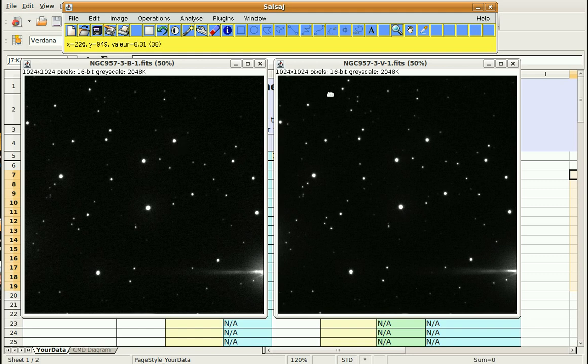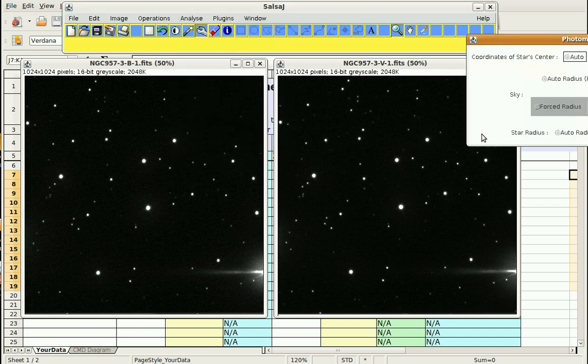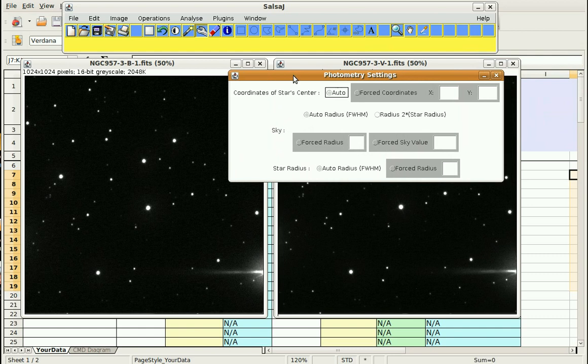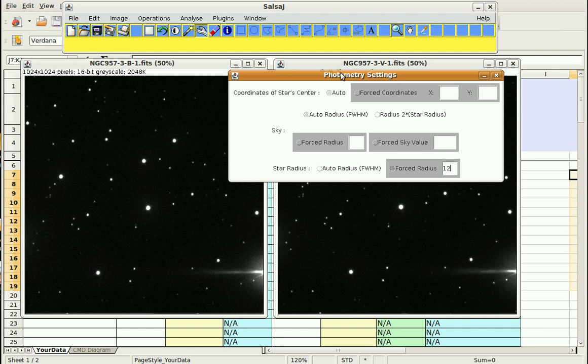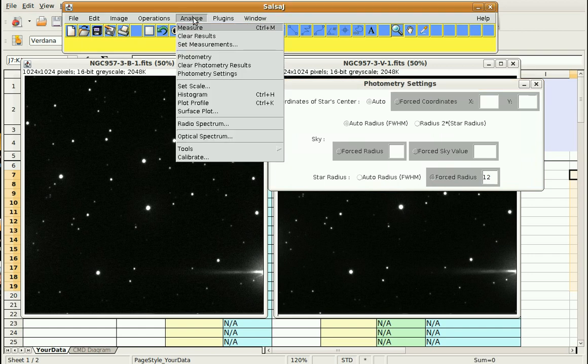So what I'm going to do is go to Analyze and Photometry Settings. Just like we did before, I'm going to force the radius to 12, and that's where I'm going to leave it the rest of the time. So I can minimize this, or it'll just go behind eventually.